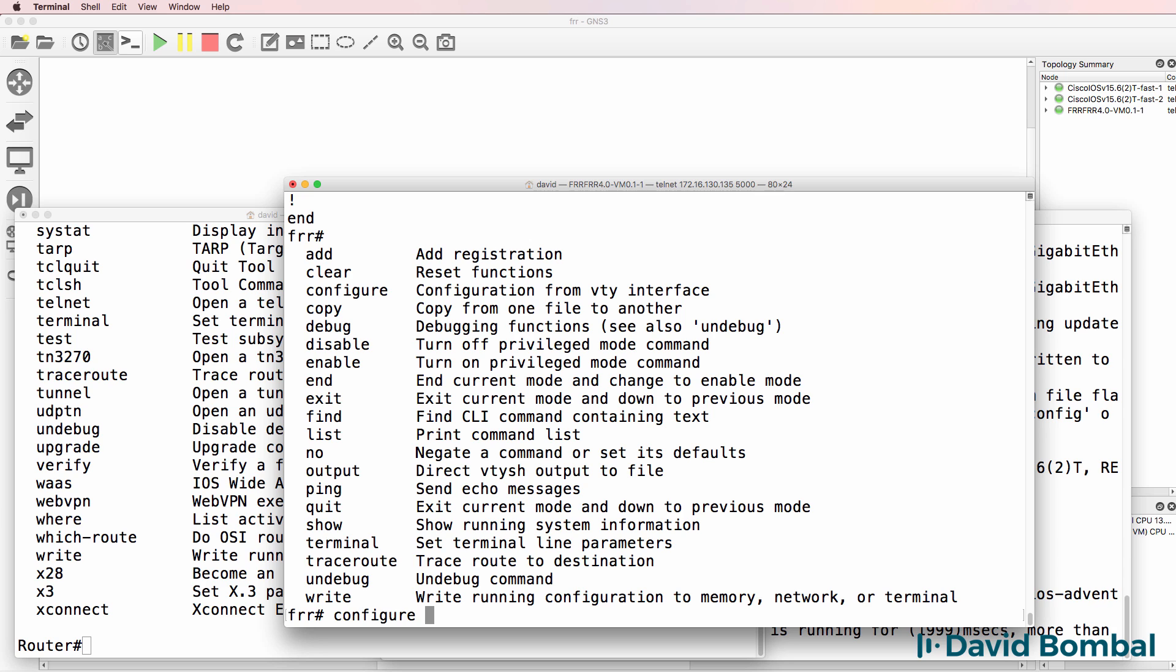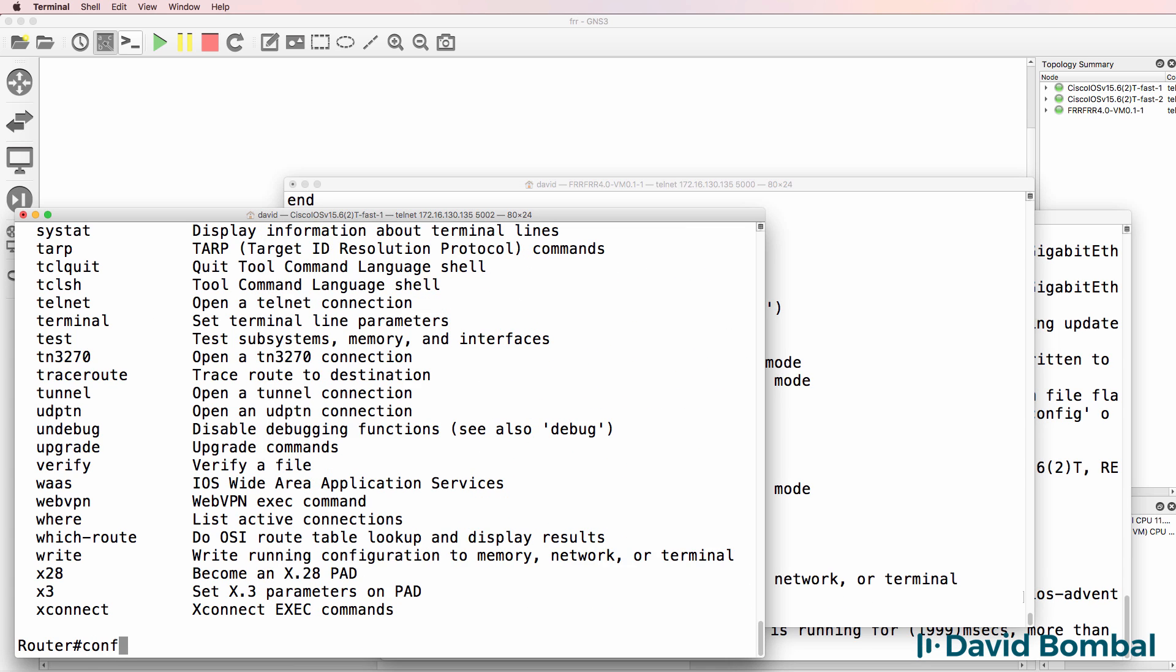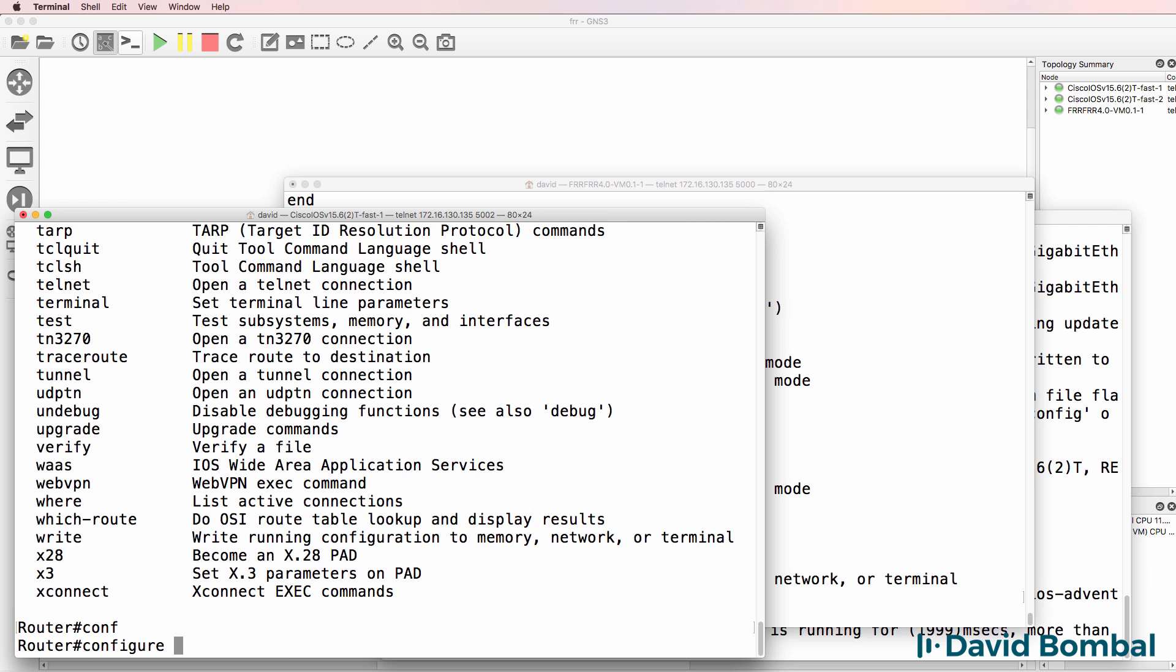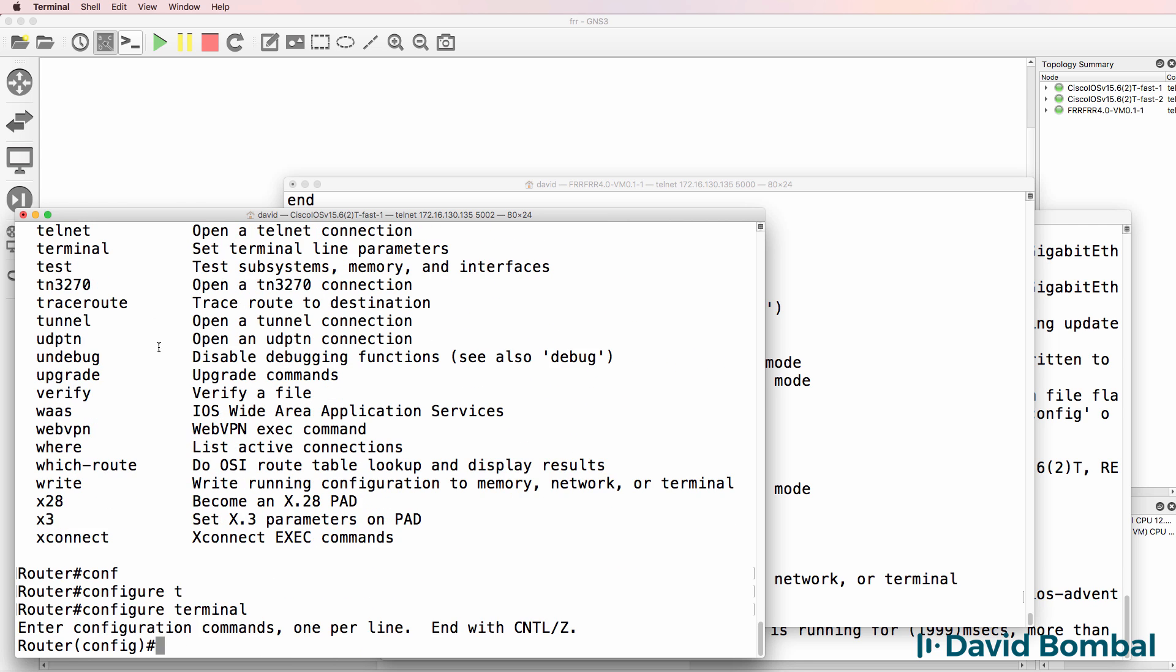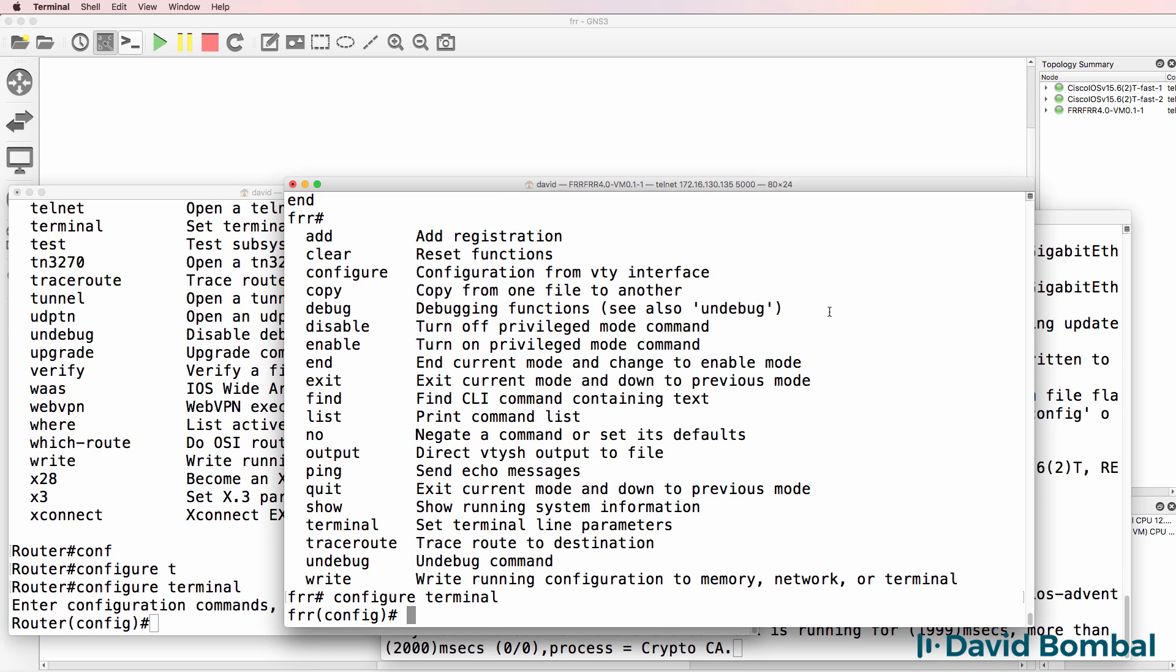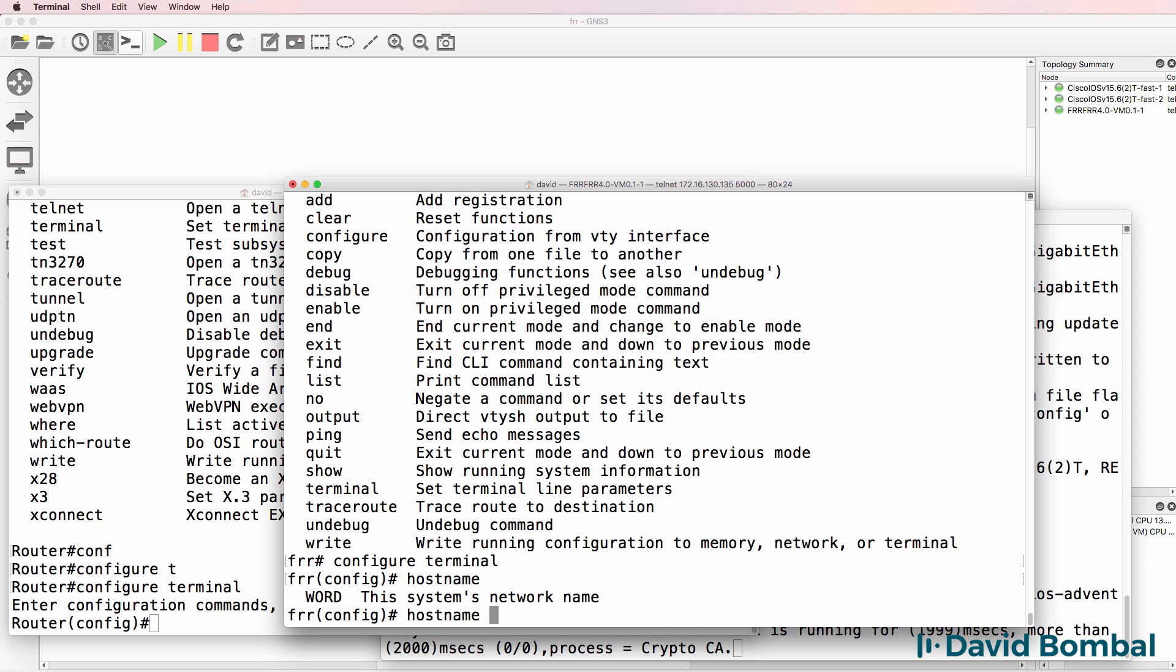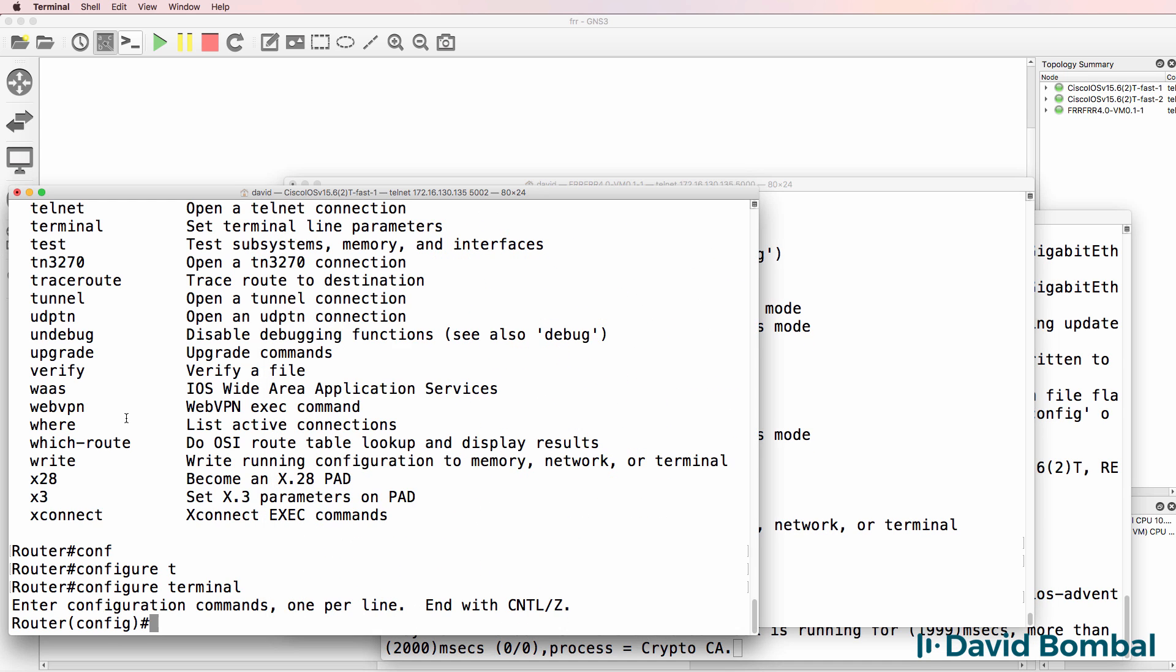C-O-N-F tab, T tab, just like we have in Cisco. So conf T tab. Host tab, so hostname FRR1. Notice the hostname is changed, similar to Cisco.